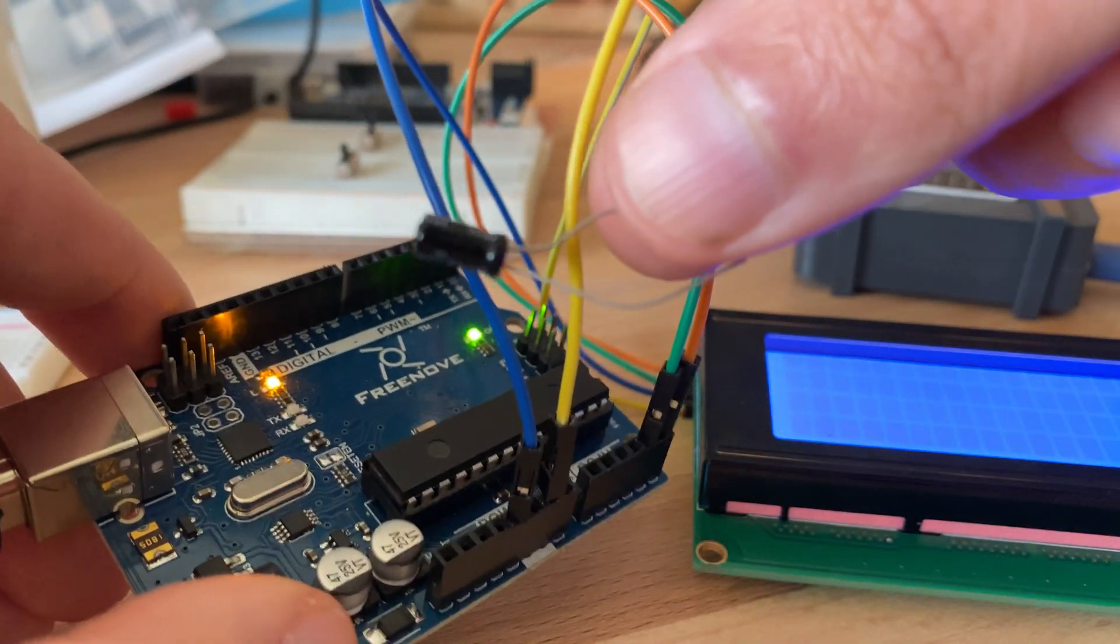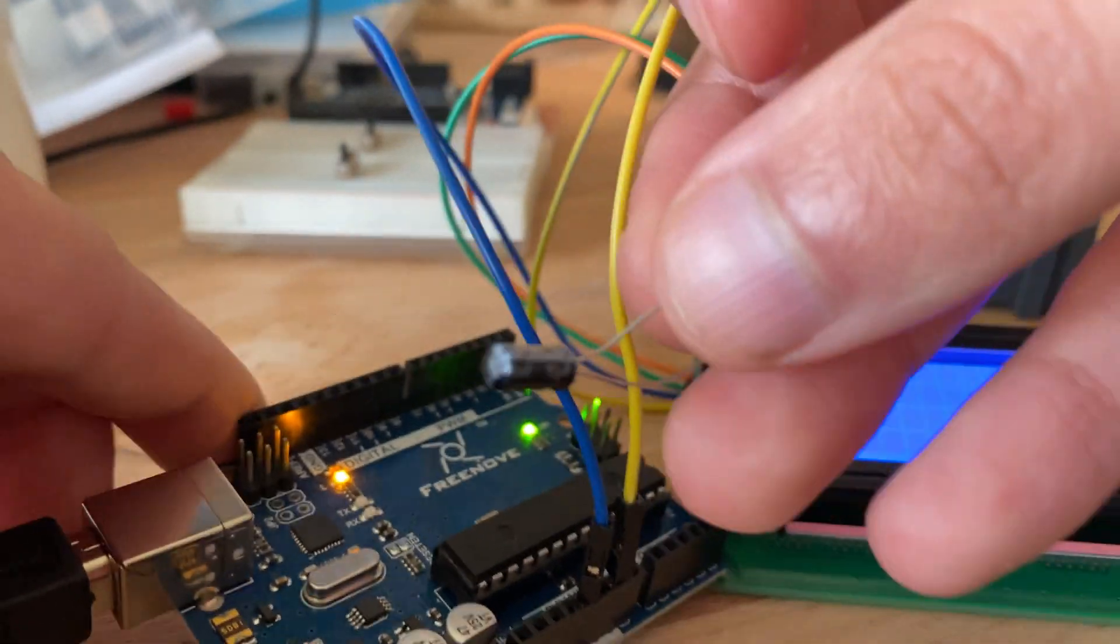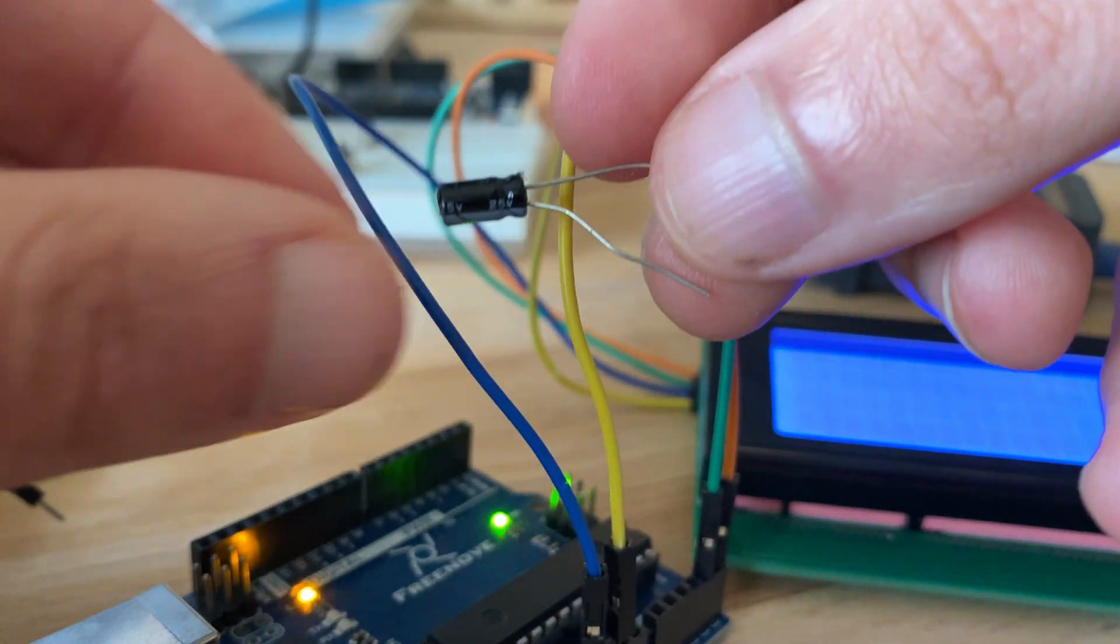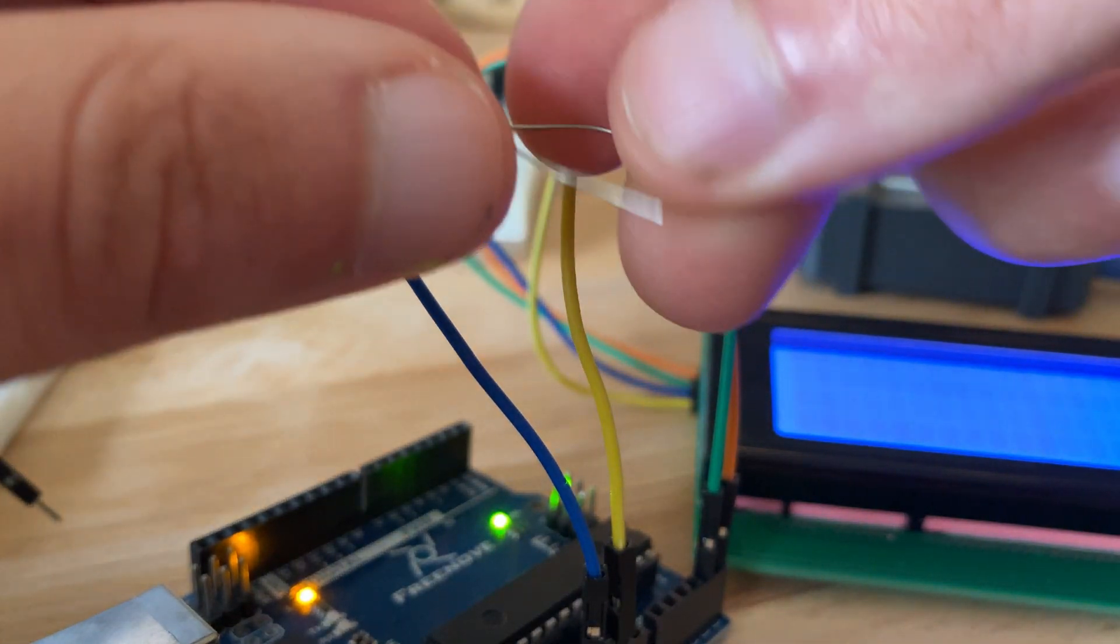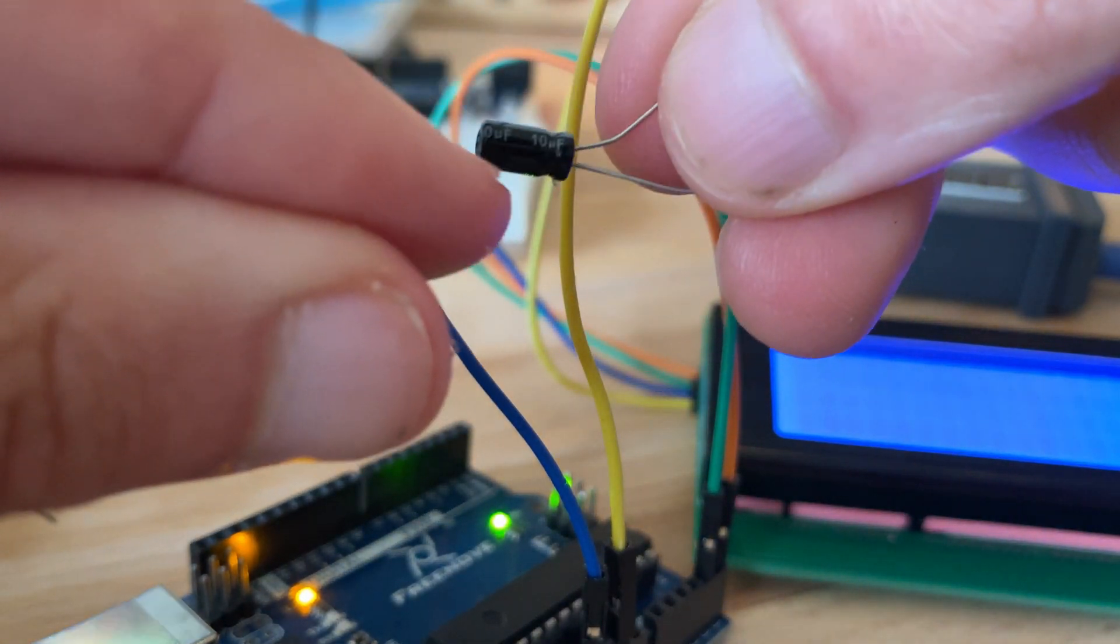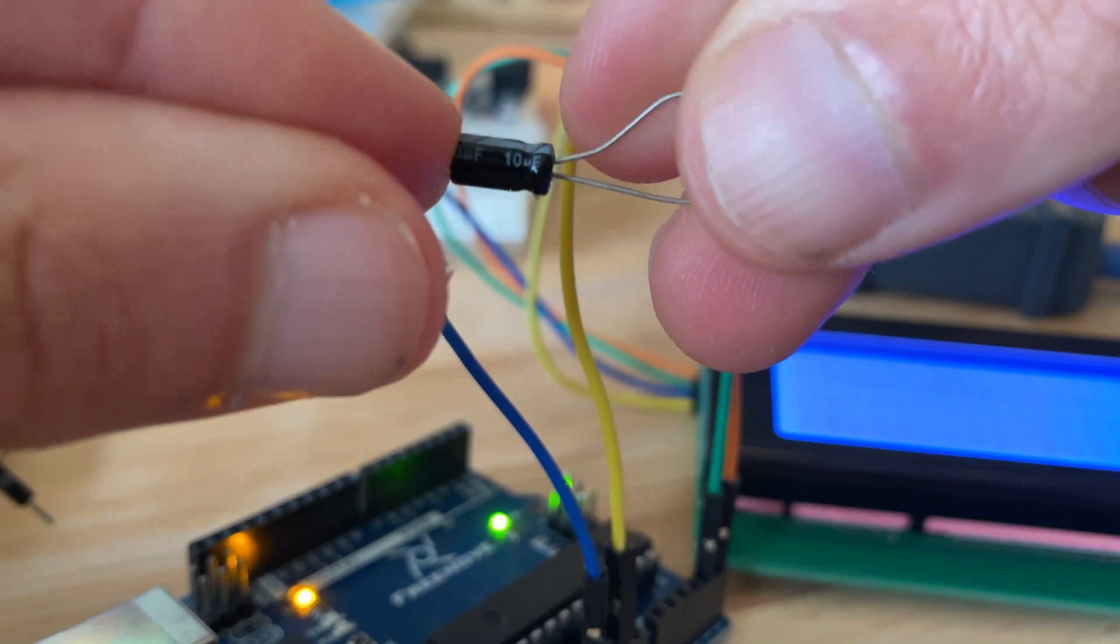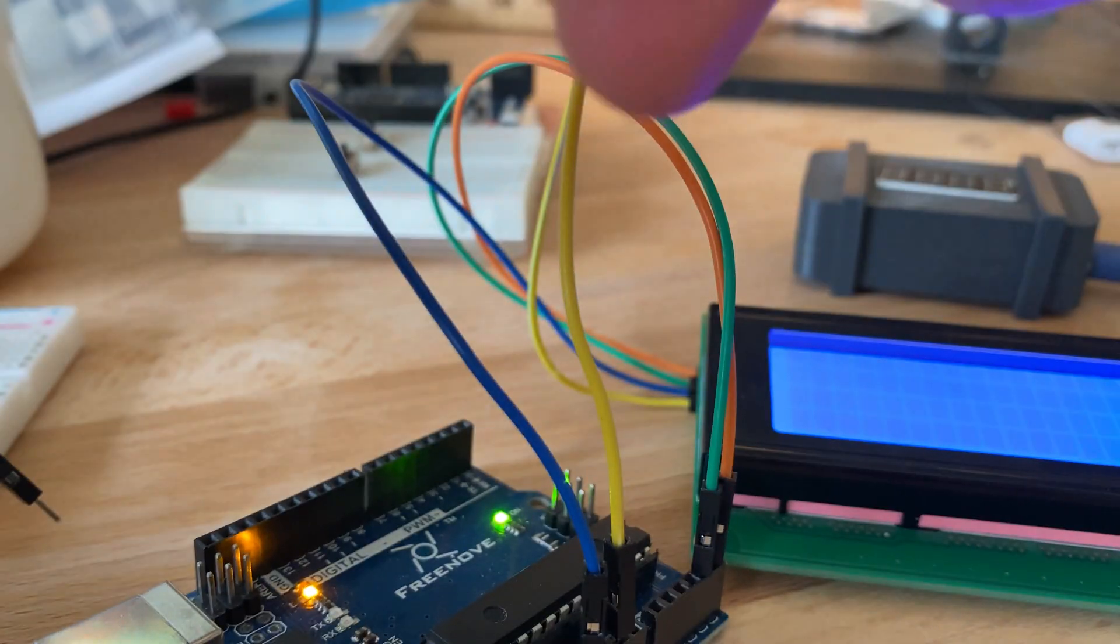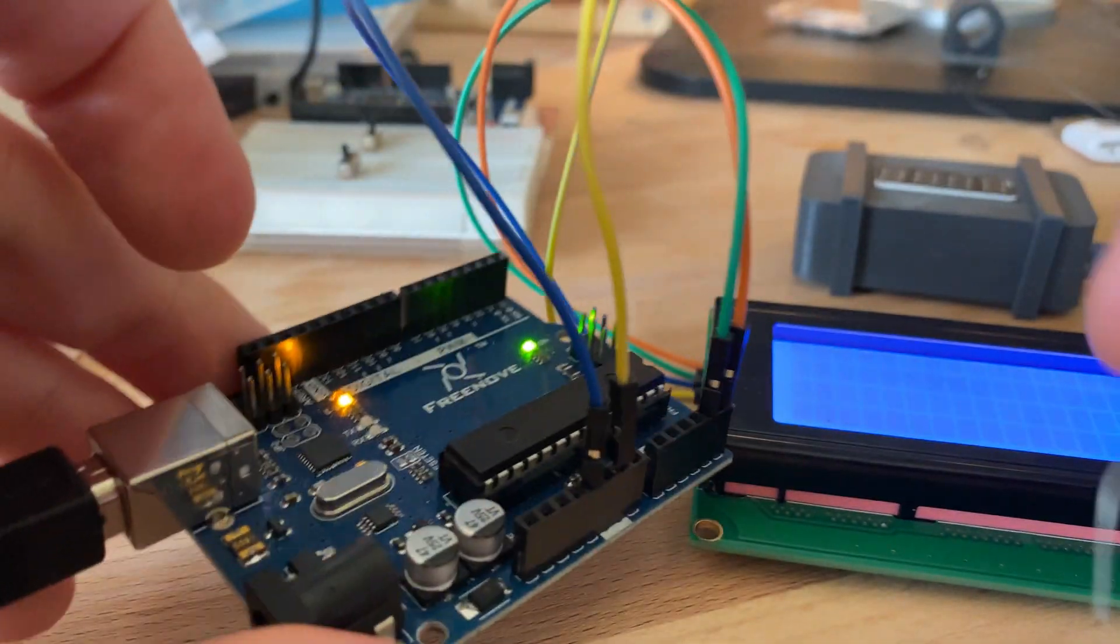Now if you want to upload the code, you have to make sure that it's not in there because then it can't reset afterwards and the code can't be uploaded properly.